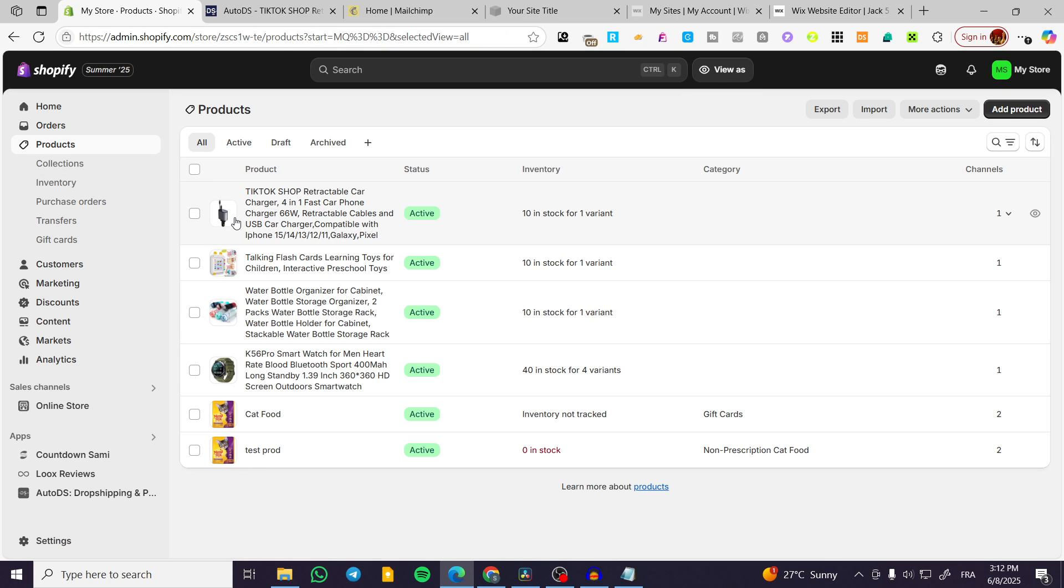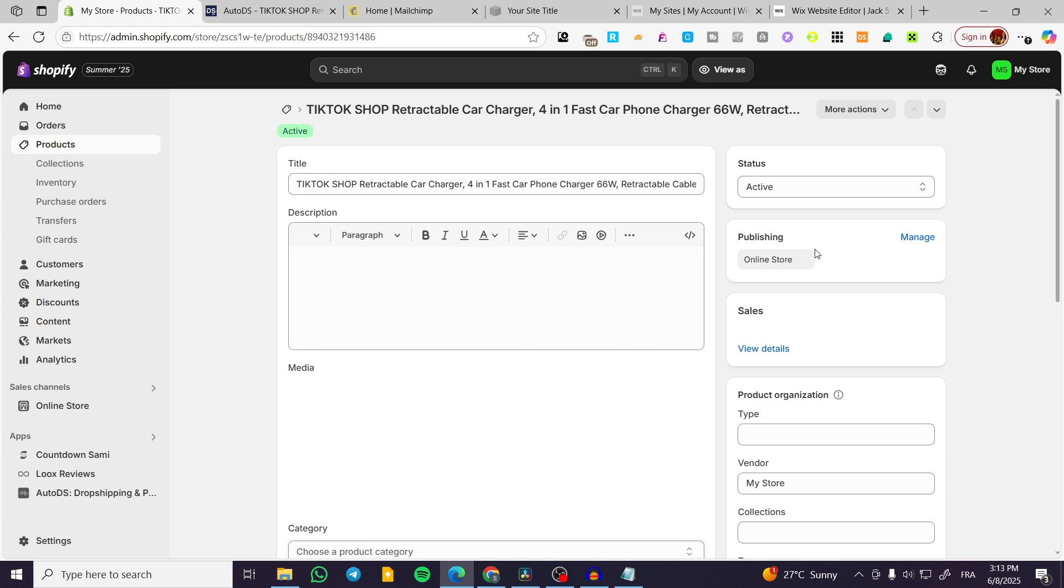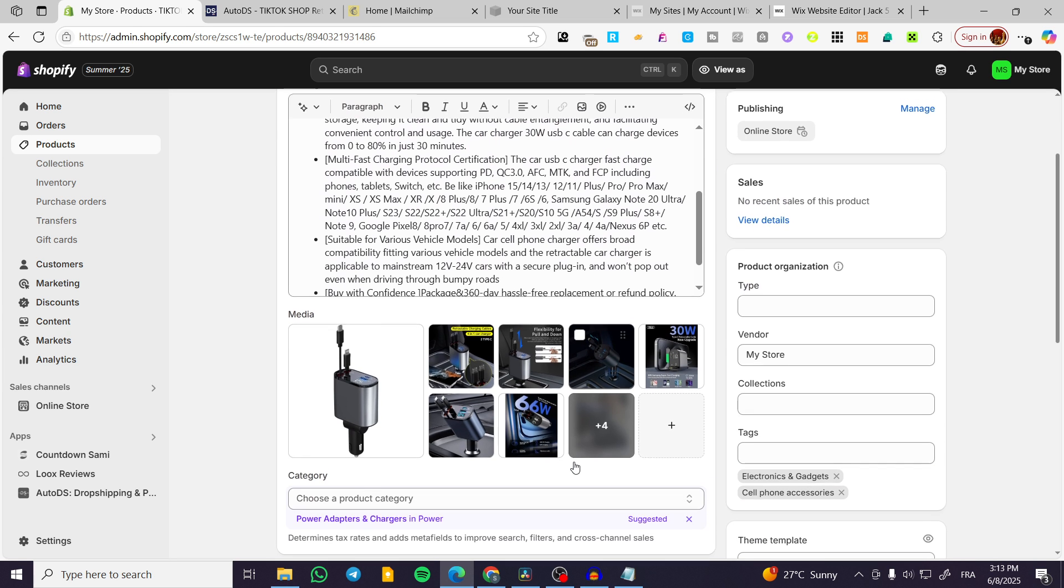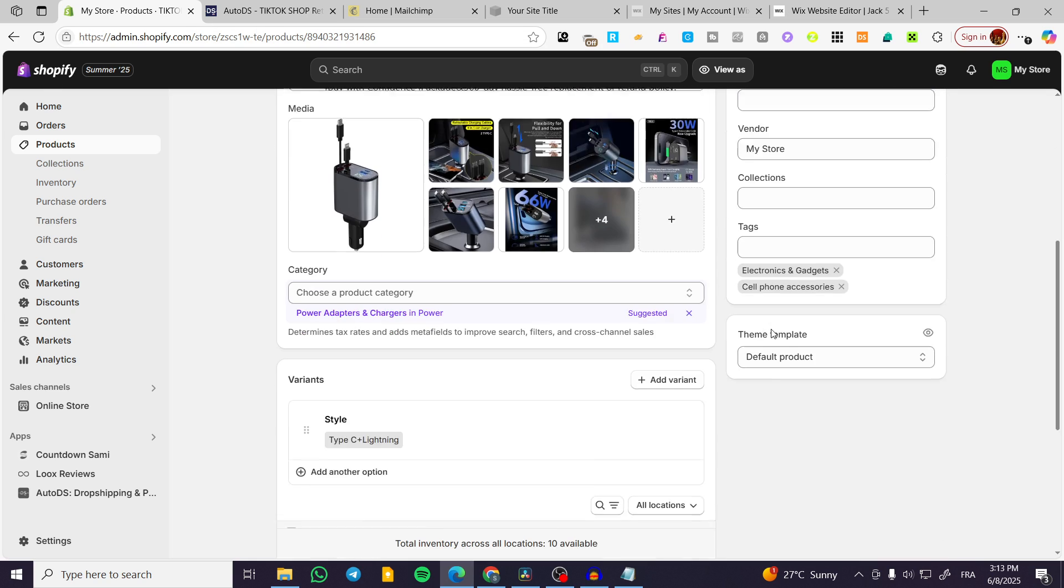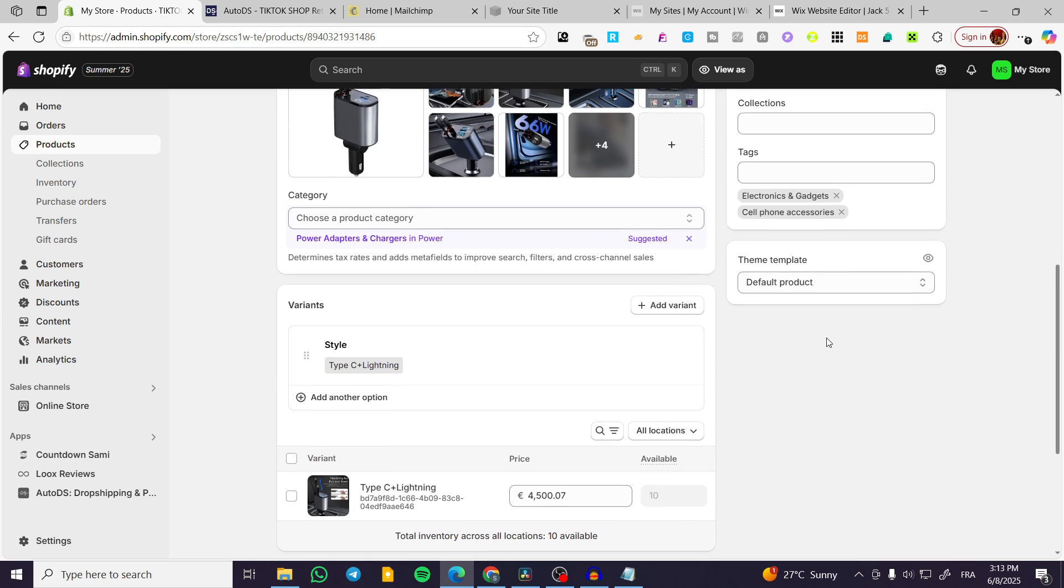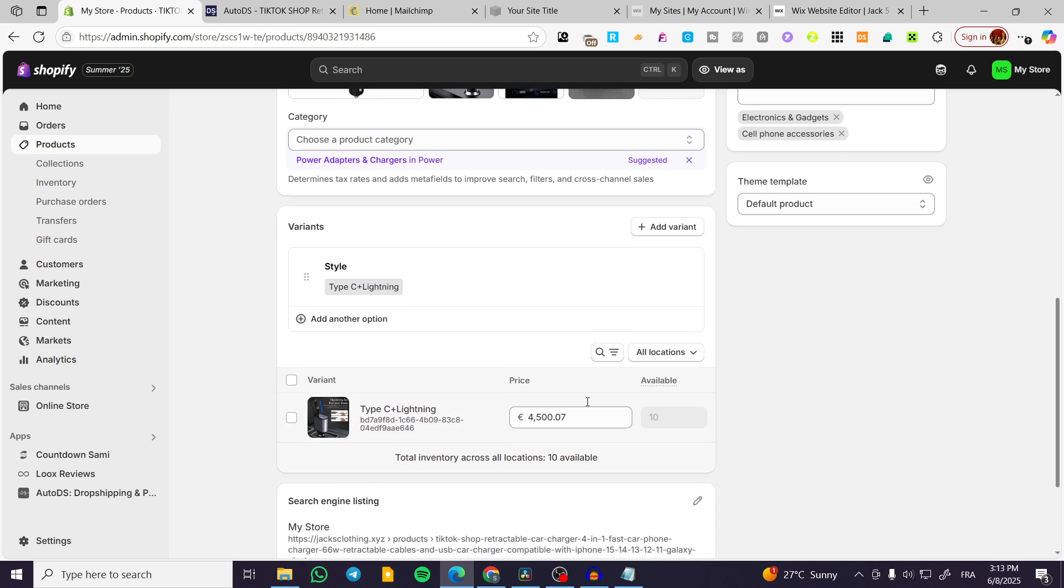Normally, this is the product. It is going to be named TikTok shop rechargeable car charger. So this is it. Now, we're going to find the product and here it is. Now, you can see that we have modified the product and its price and the new price is available.